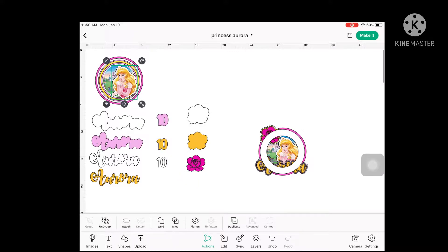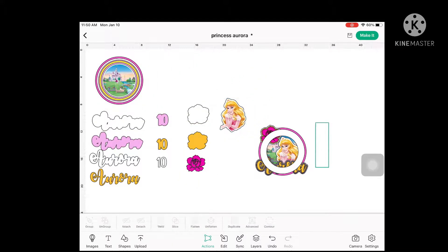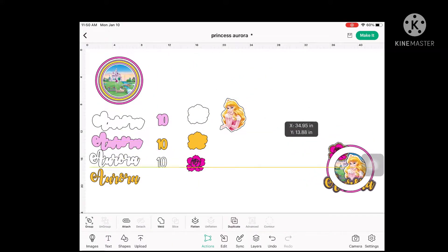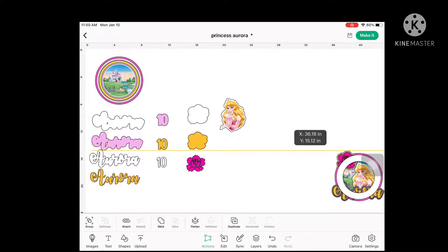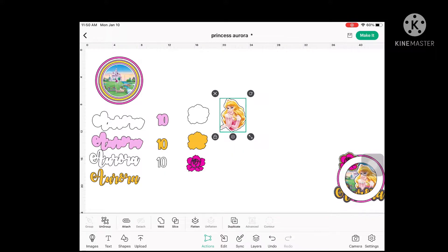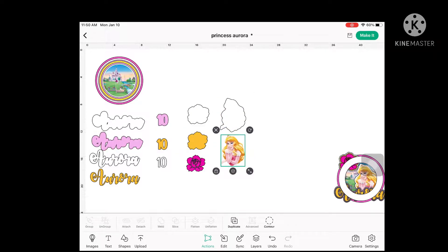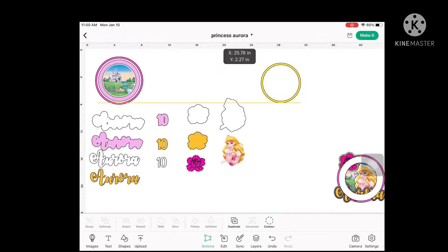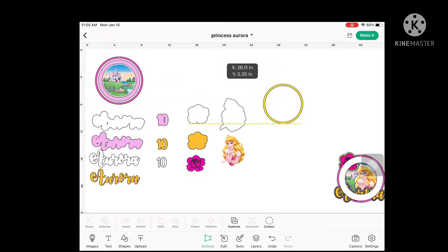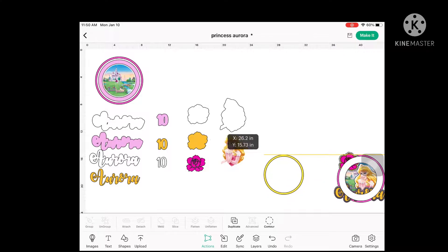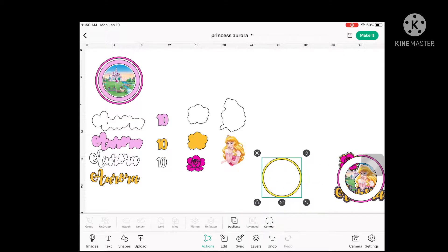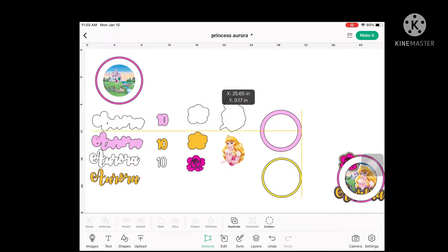I also have the Princess Aurora character here. This came from Google — I just searched for 'Princess Aurora PNG' so I didn't have to clean it up in Design Space. There are lots of photos that pop up in Google once you search Princess Aurora. The Princess Aurora character is a print-and-cut, and I just put one layer on it so that it will stand out on the cake topper.